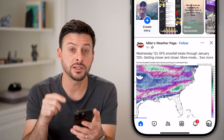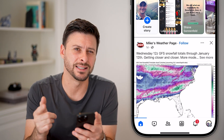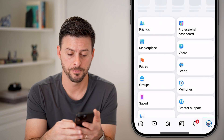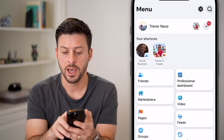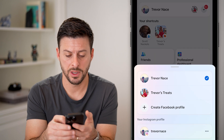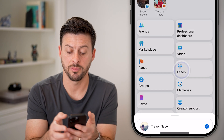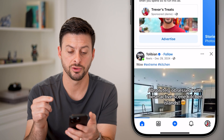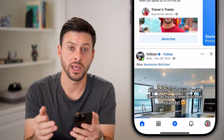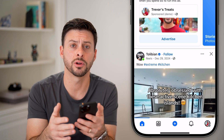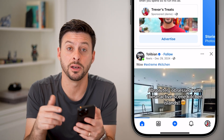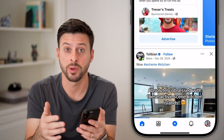From here, we need to switch to using it as the page. Tap on the profile button at the bottom right, and then tap the drop-down arrow at the top right. Here you can see my page, Trevor Streets. Now I am acting as the page. If you're on a computer, at the very top right, you'll just tap on that profile button and switch to your page.